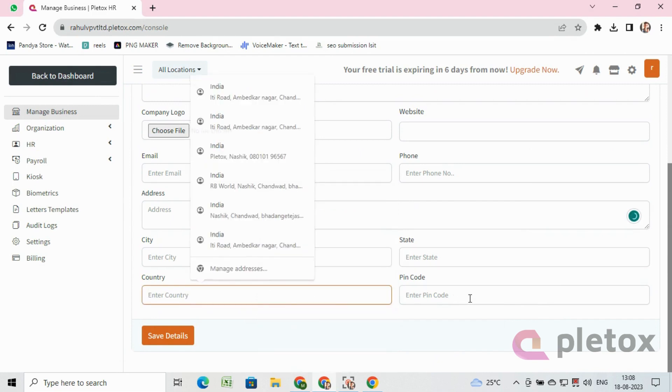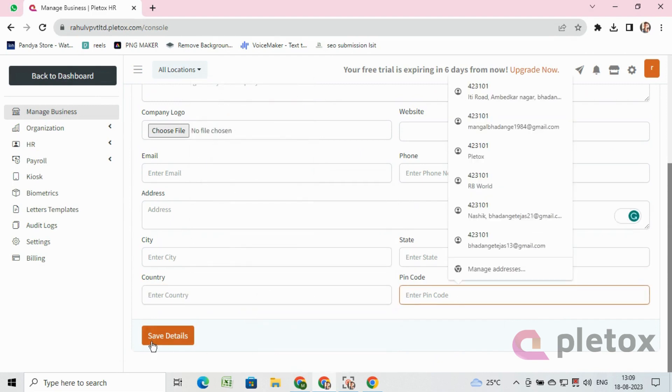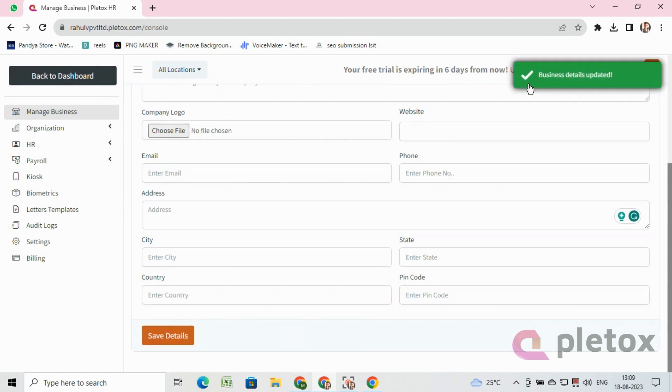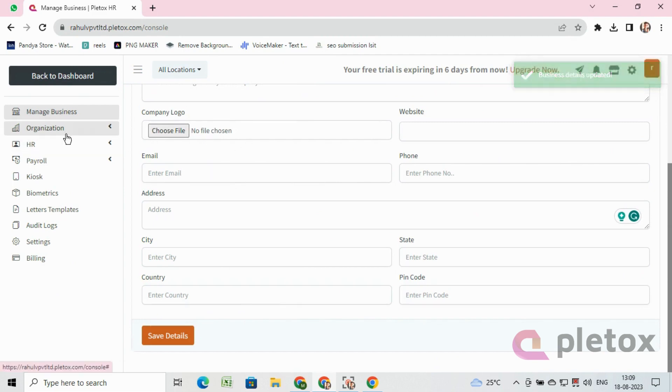Click on save details button, and the business details update status will display. Now we will also see how to add employees in this Pleatox software.